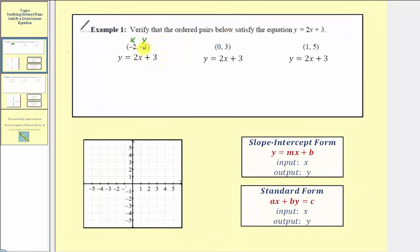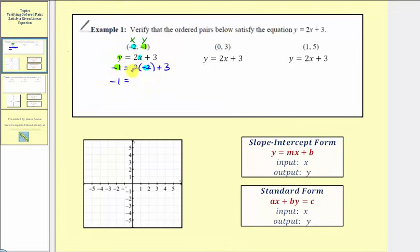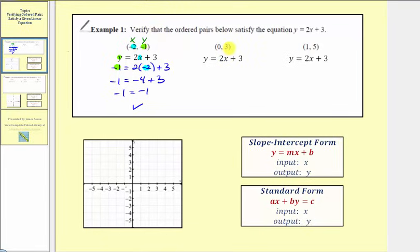For the first ordered pair, we'll substitute negative one for y and negative two for x. That gives us negative one equals two times negative two plus three. We substituted negative two for x and negative one for y. Now we simplify: two times negative two is negative four, plus three gives negative four plus three equals negative one. This is true, which verifies this ordered pair does satisfy our linear equation.